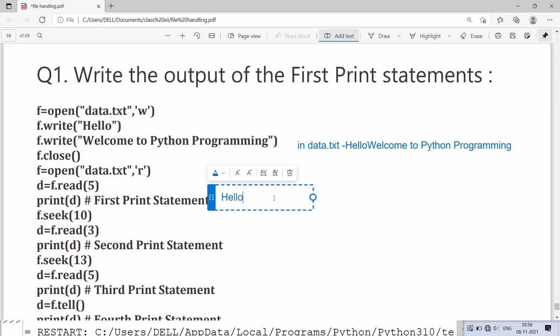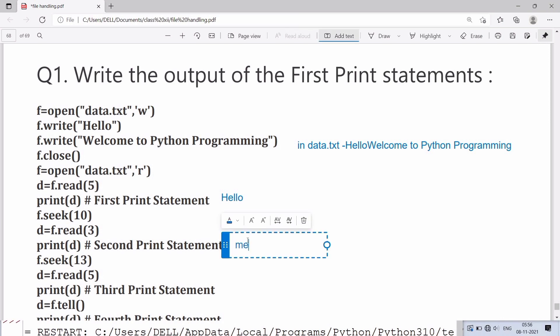Now the cursor is in m. read(3) will print m, e, then space in second statement. The output will be me. seek(13) will place the pointer at 13.